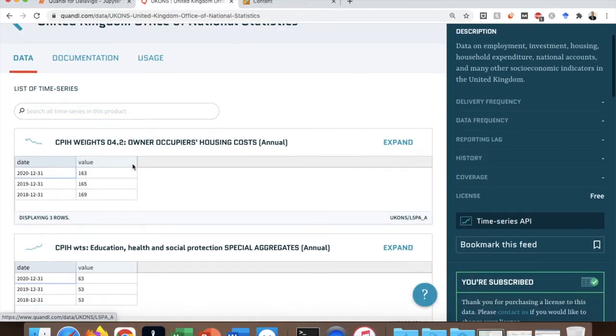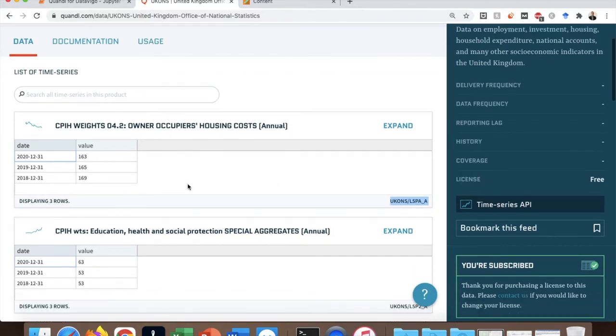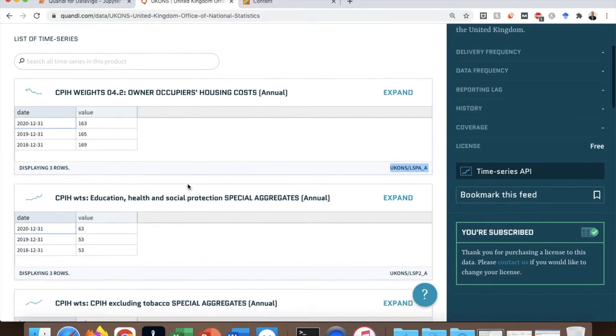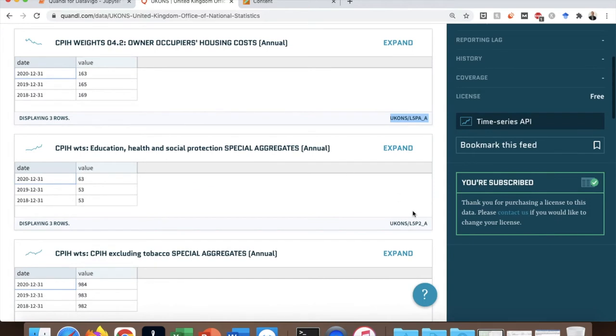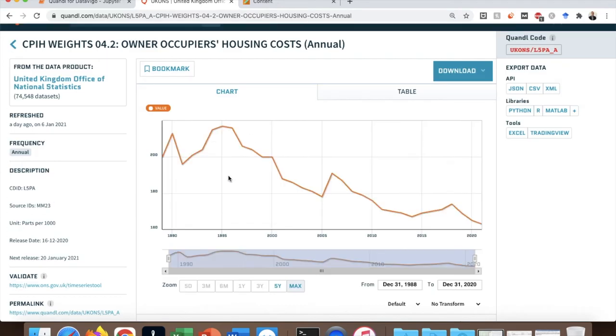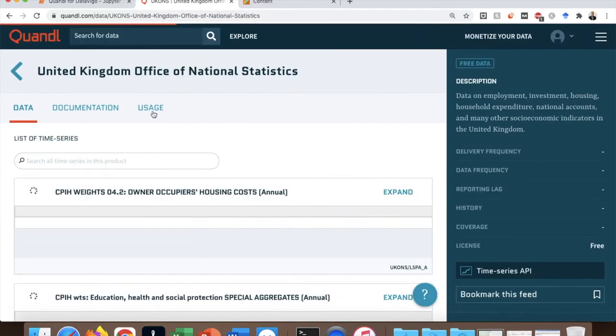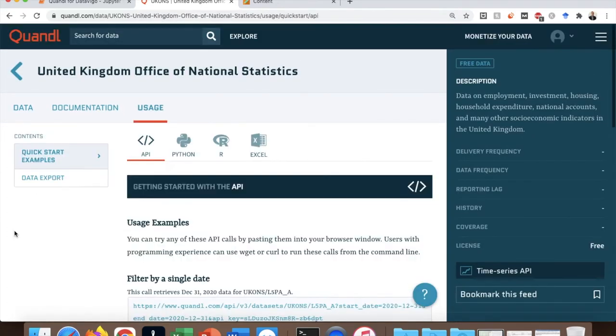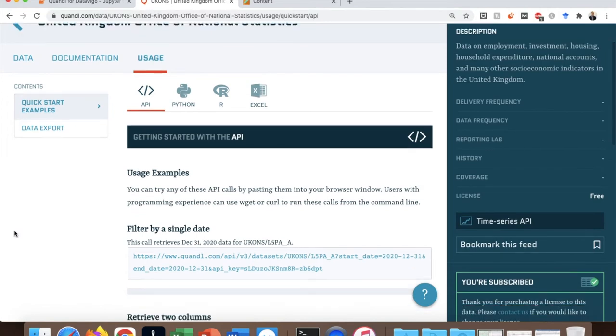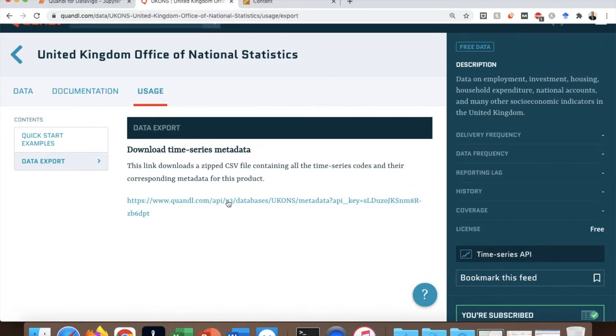So these are the codes for each dataset. For example, this one is about the weighted consumer price index, which includes the household costs in the UK. You can click on expand for further explanations. You need to download the metadata file from the documentation page that contains all these codes and save it locally into your machine.